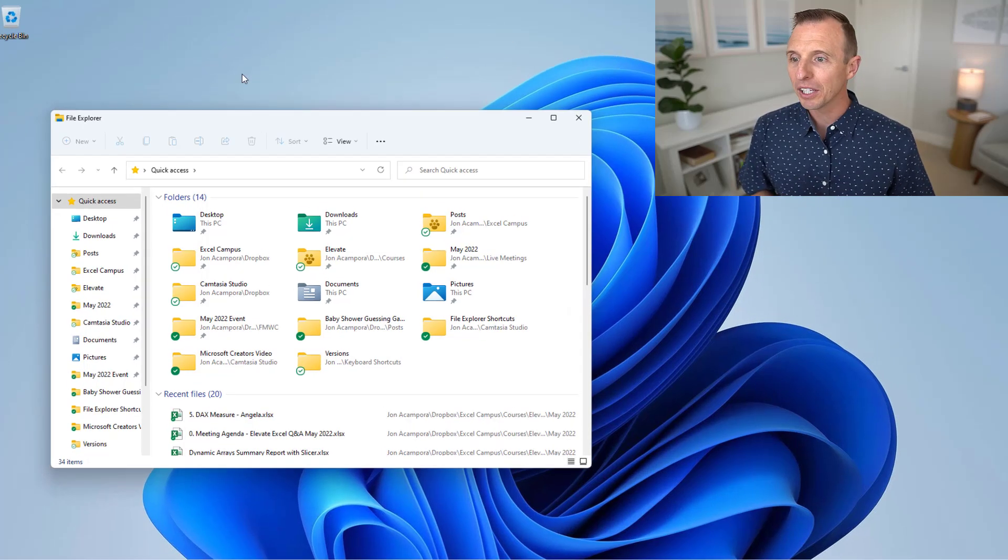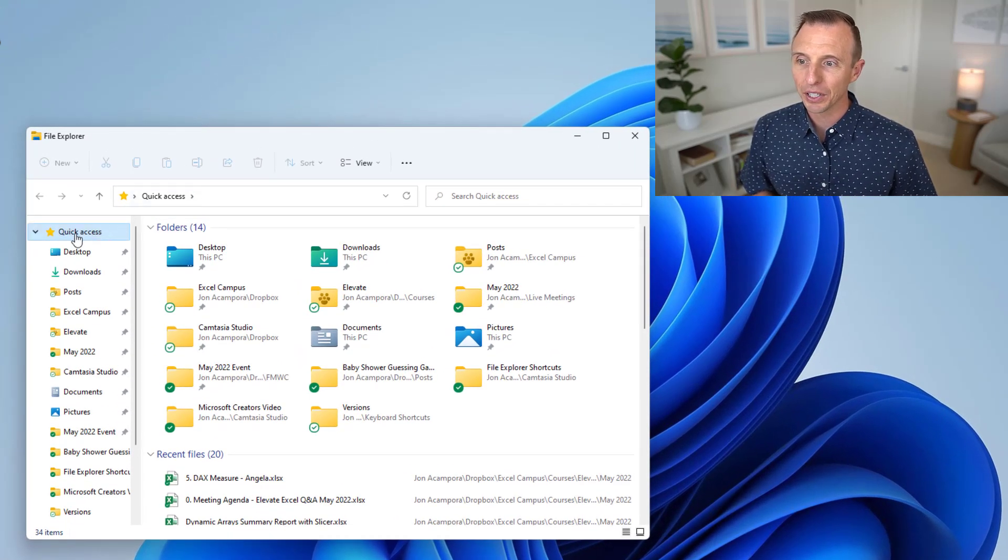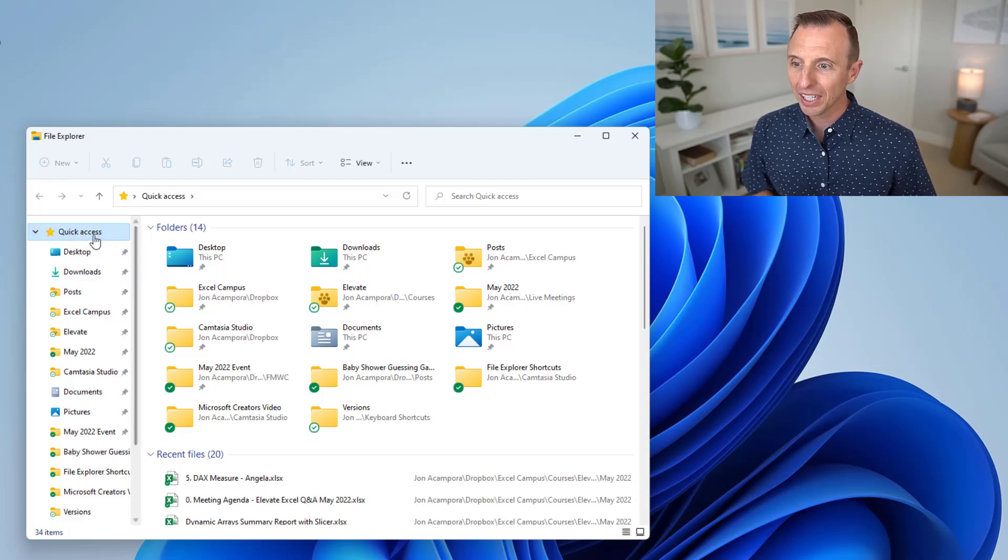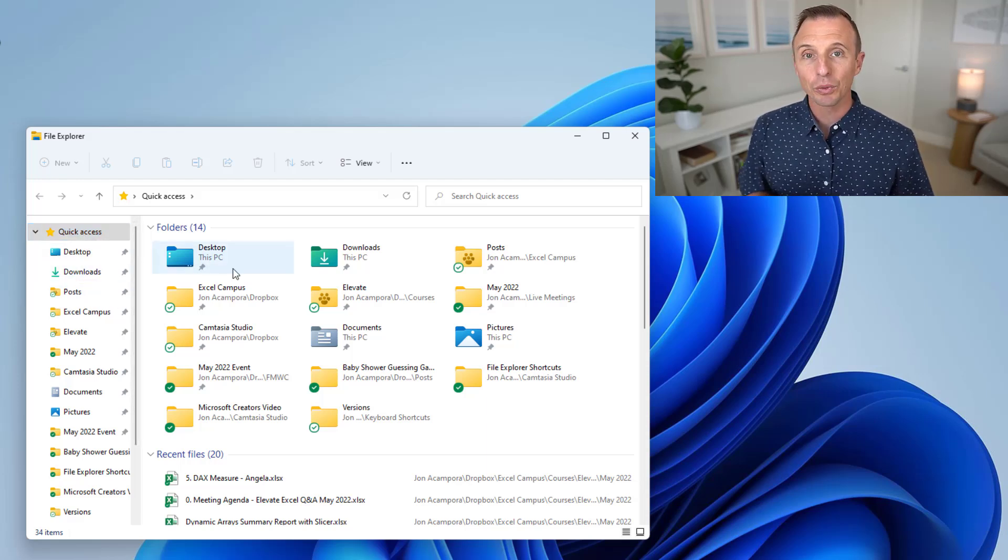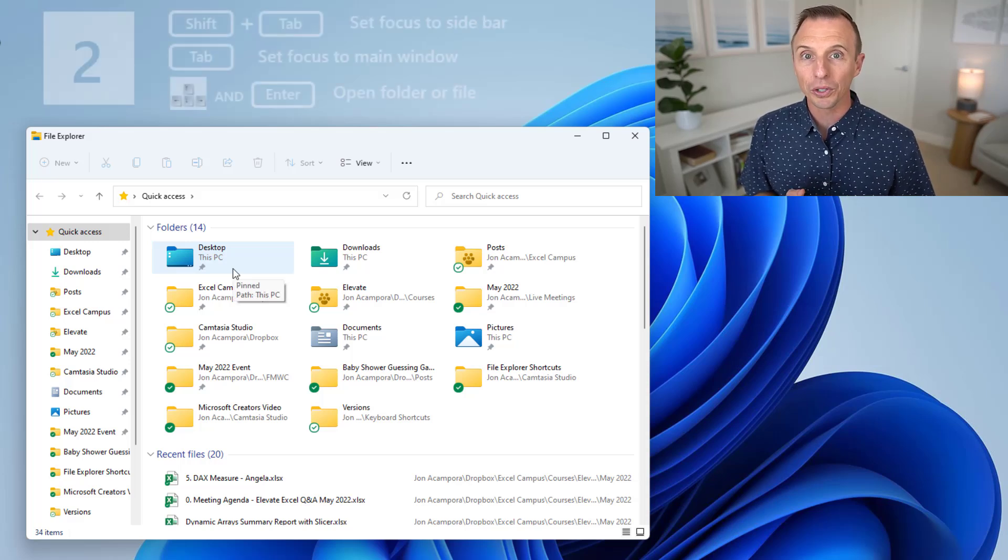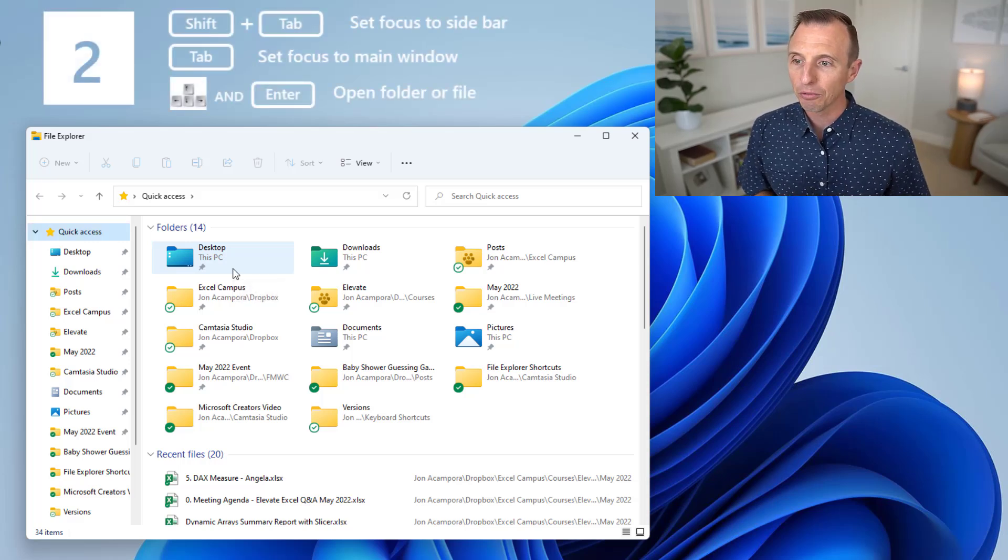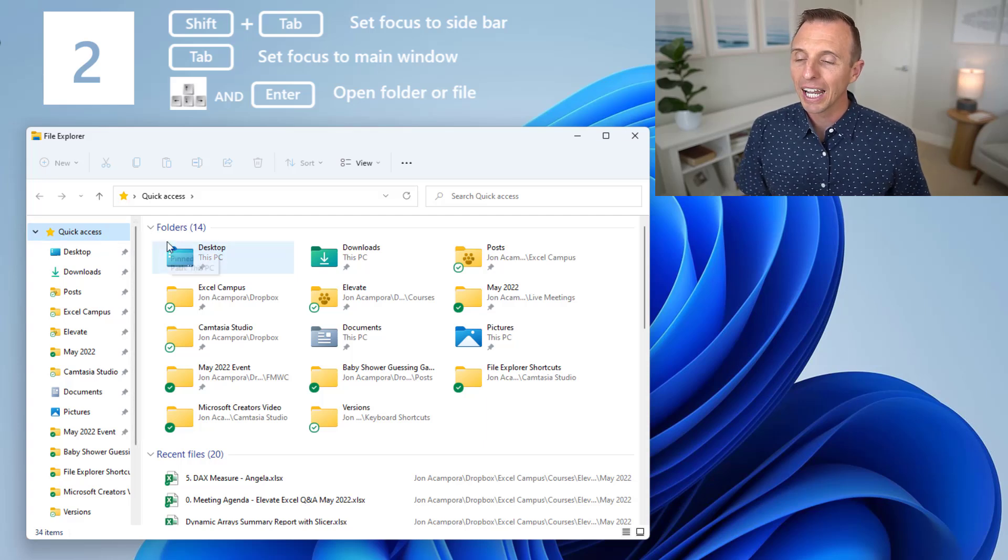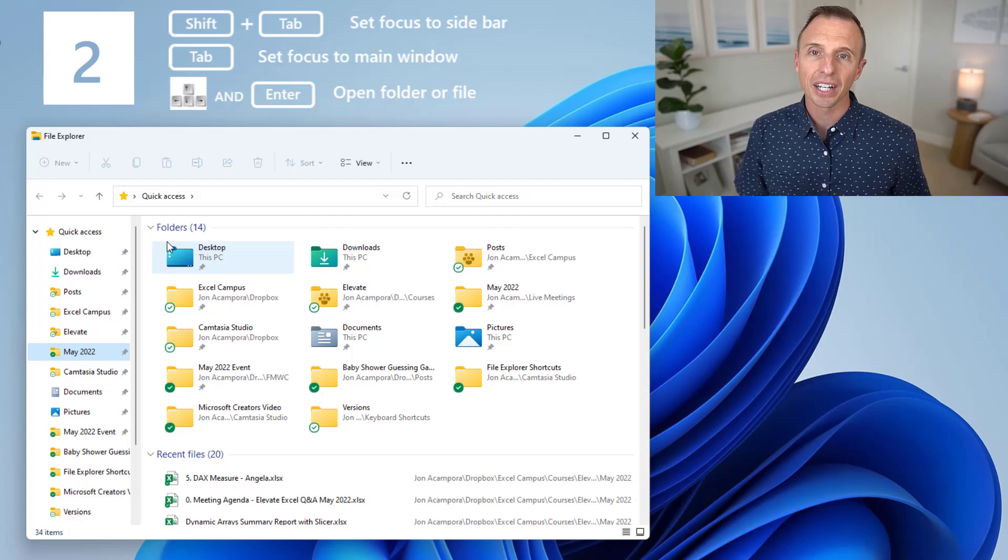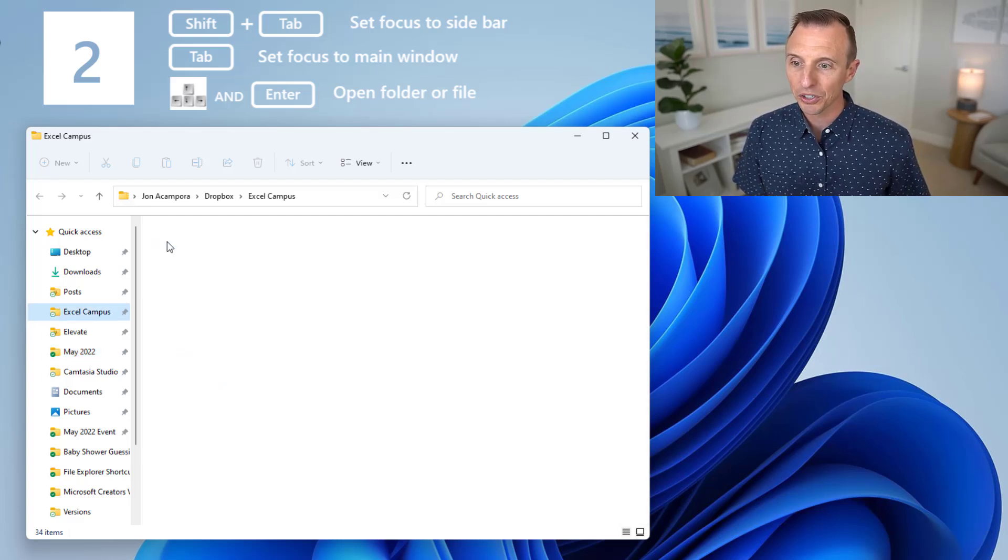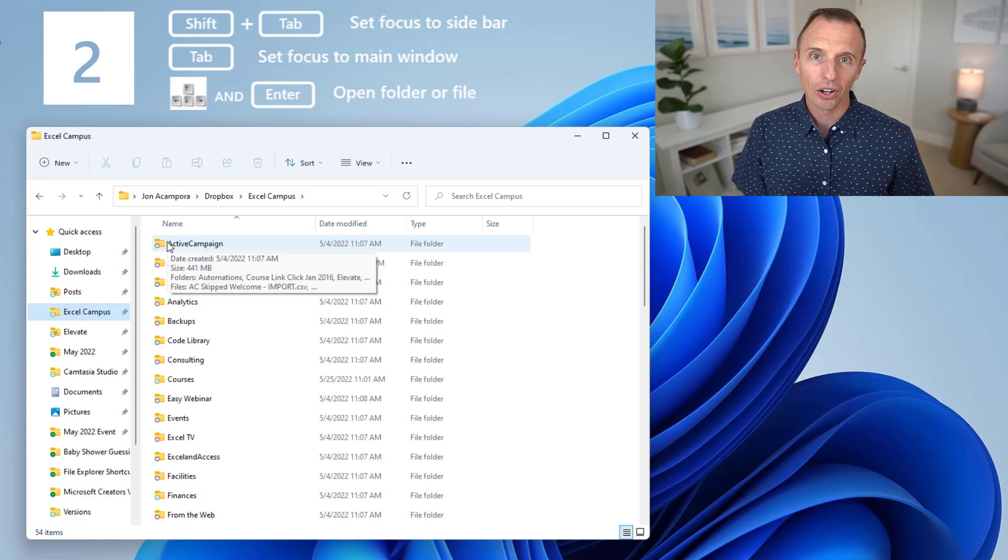Now, if you're like me and you like the navigation pane over here and the quick access with some of these pinned items, to get to this right away, after you open File Explorer, you can hold Shift and press Tab. So Shift-Tab will set focus over here, you can see the quick access is now blue, and now you can use the up and down arrows on the keyboard to select items over here that you have pinned. So if I want to select one of these items, I'll just hit Enter, and now I can see the contents of that folder.